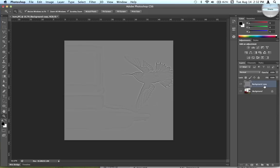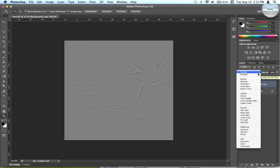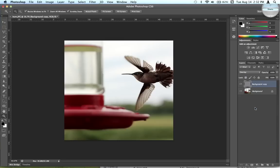And then I'm going to go up here to the background, click, and switch the blending mode to overlay.